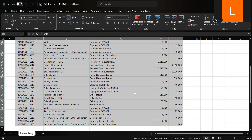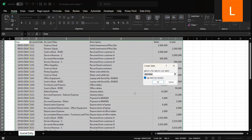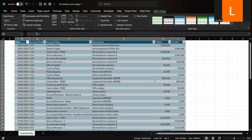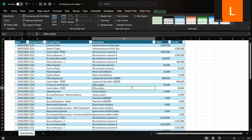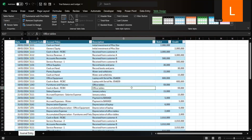Press Ctrl-T to convert your data into a table. Make sure to check the box that says 'My Table Has Headers' and click OK. Using the table format will make it easier to filter, sort, and format data, laying the foundation for an efficient workflow.